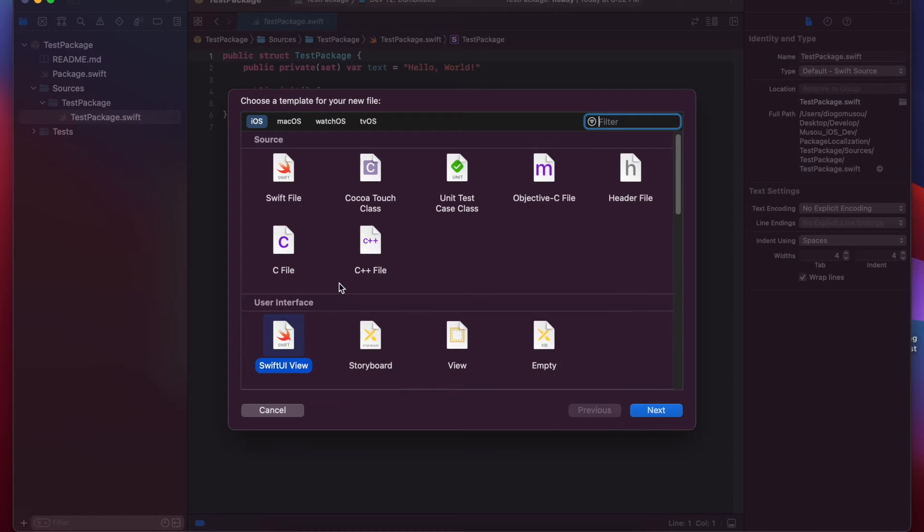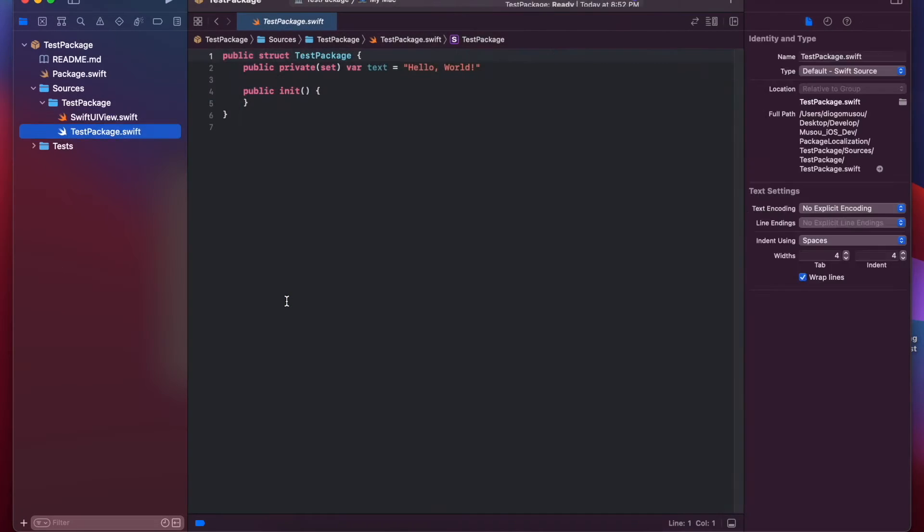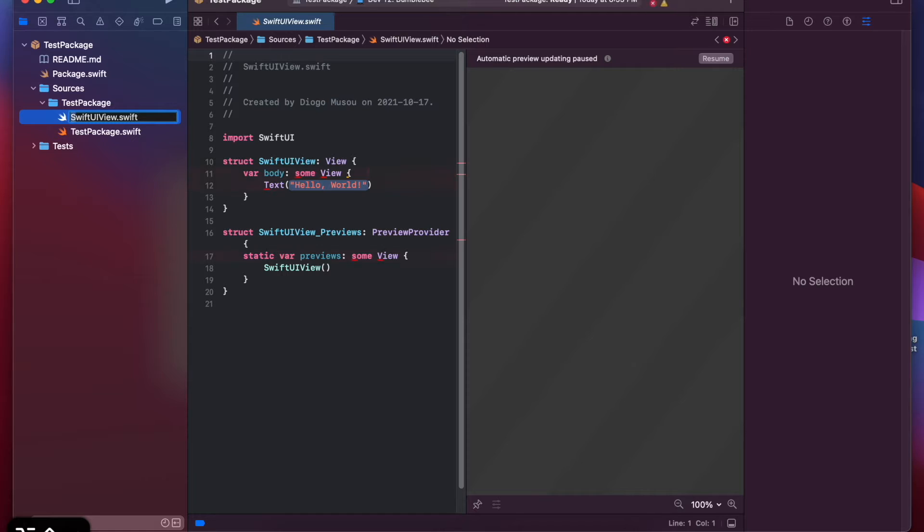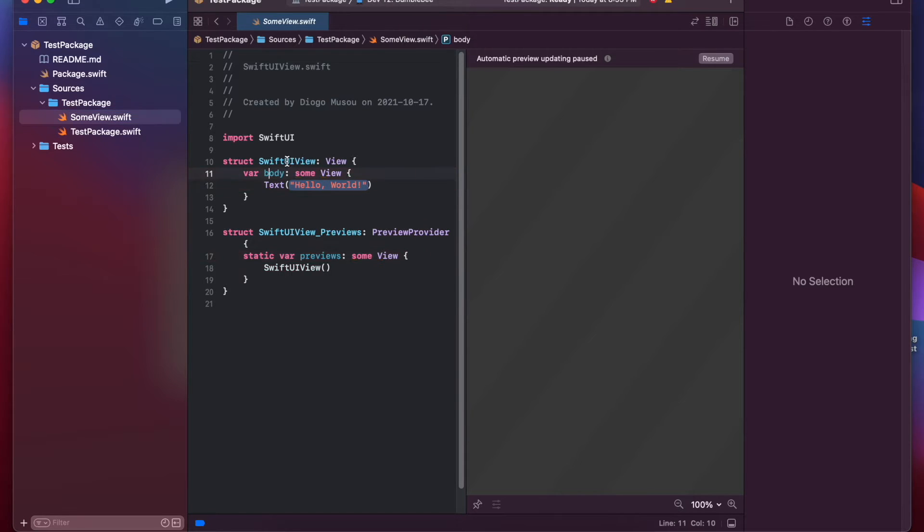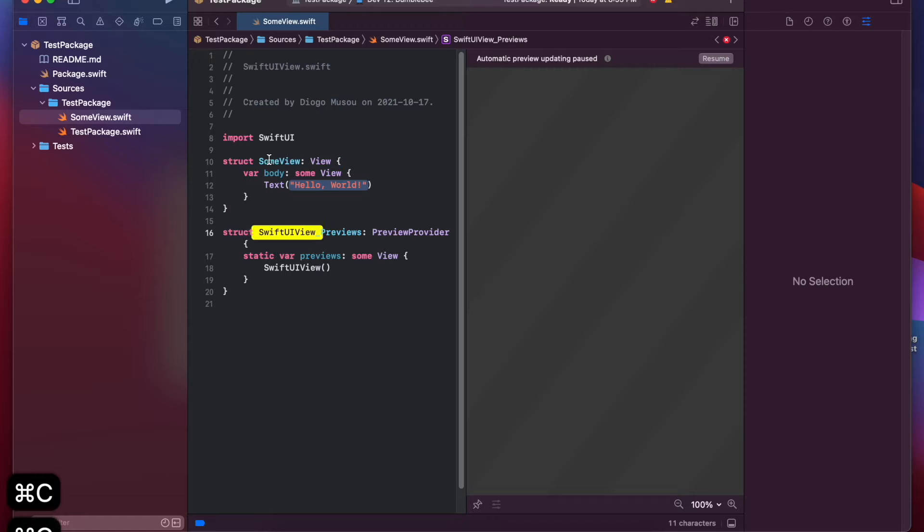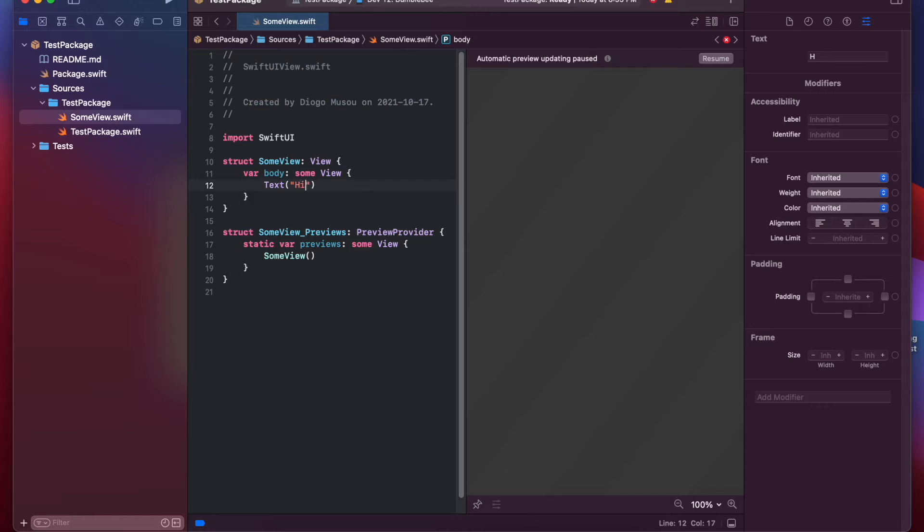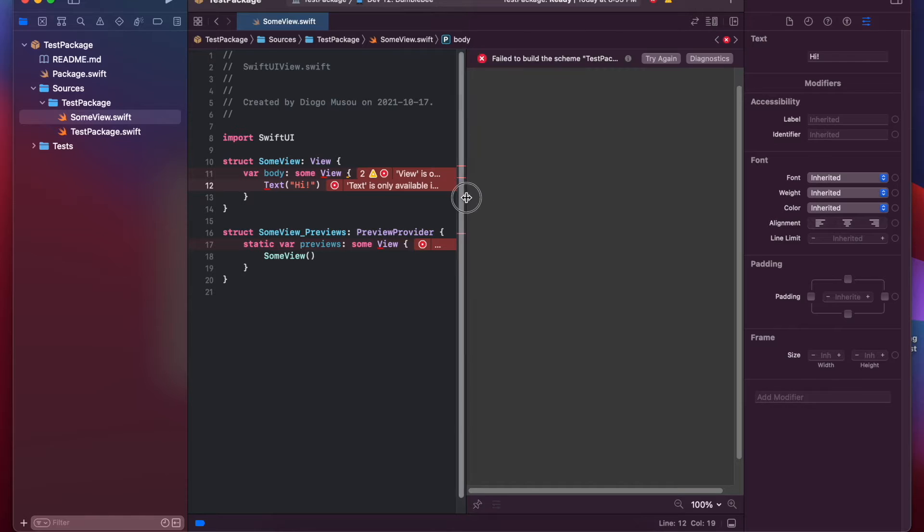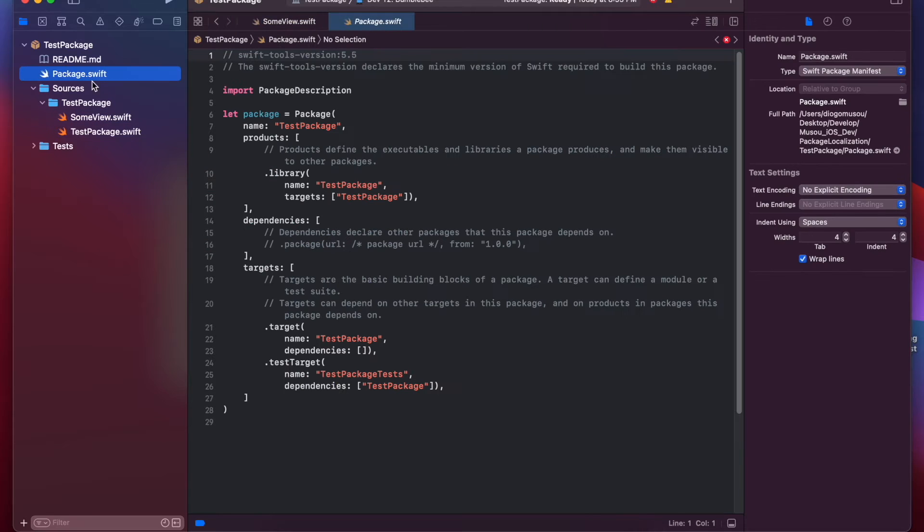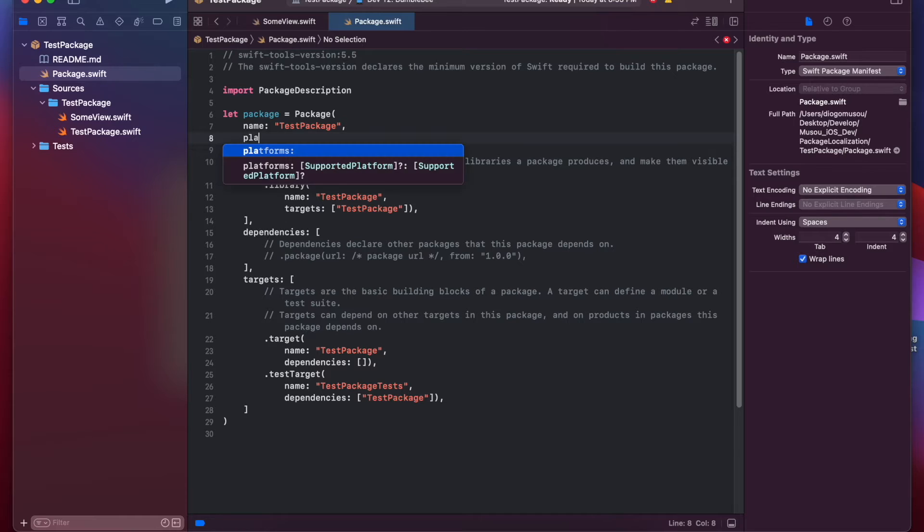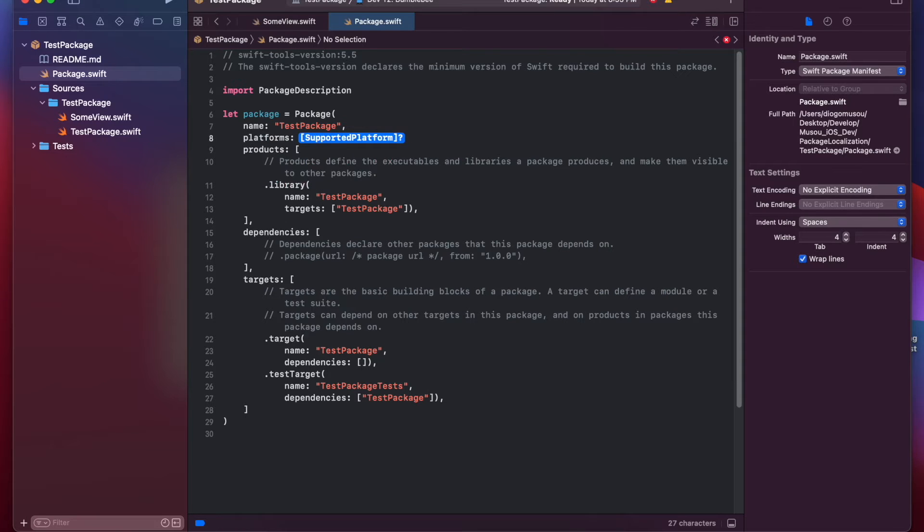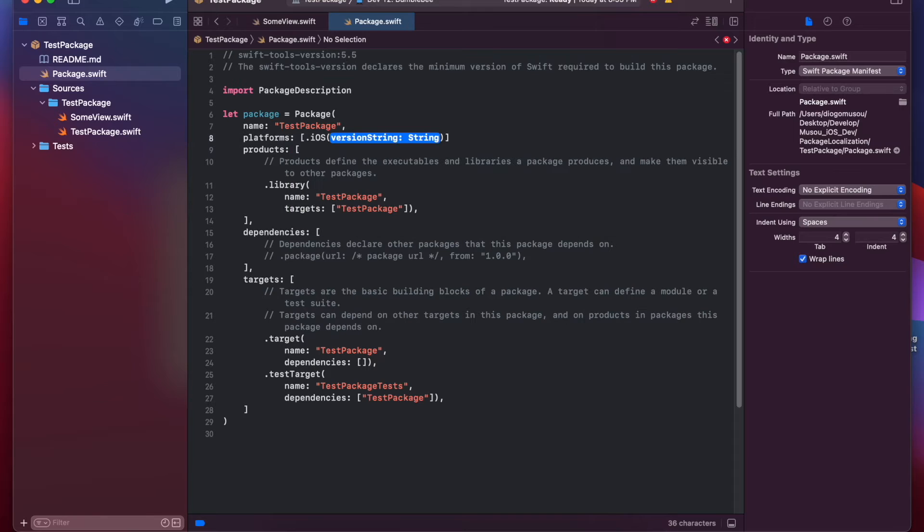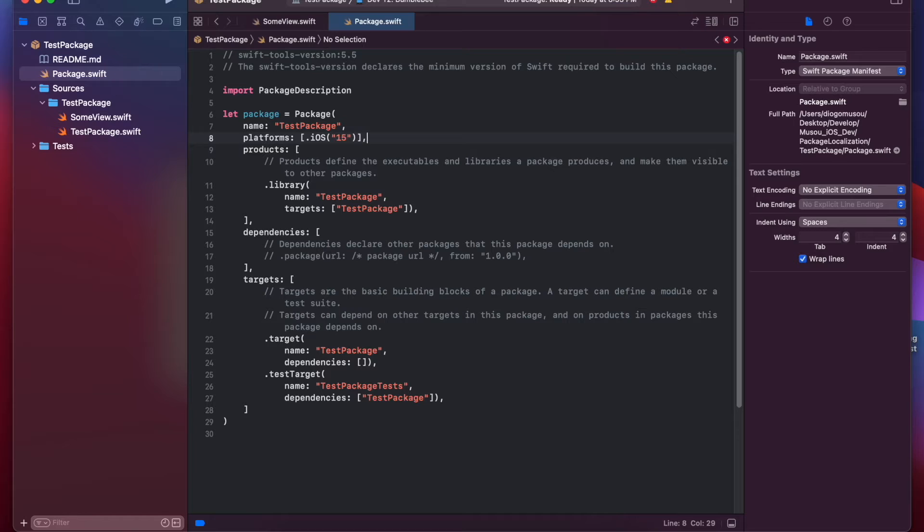Since we want to do a SwiftUI view, I'll select this one and I'll name it maybe "some view." Now we can change this all to "some view." So, if we try to resume this, we get this error saying that this stuff is only available iOS 13 or newer.